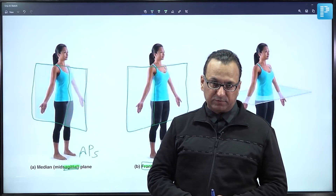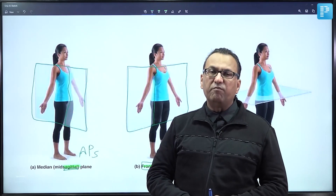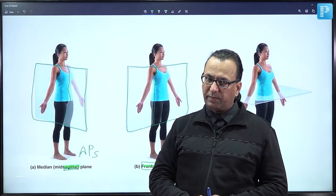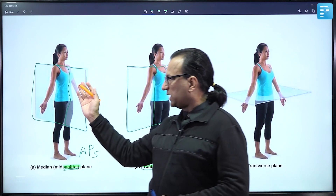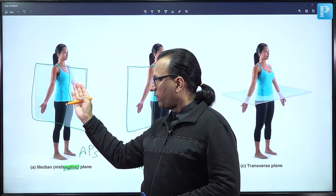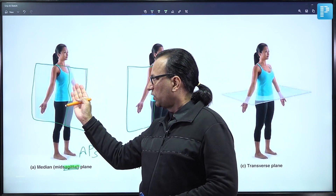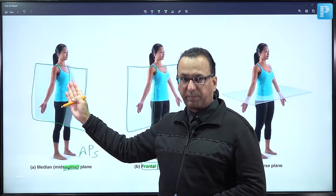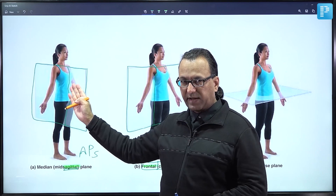If the plane is in the midline, you will say mid-sagittal plane or median plane. As you move away from the midline, you can call it as paramedian or parasagittal plane.